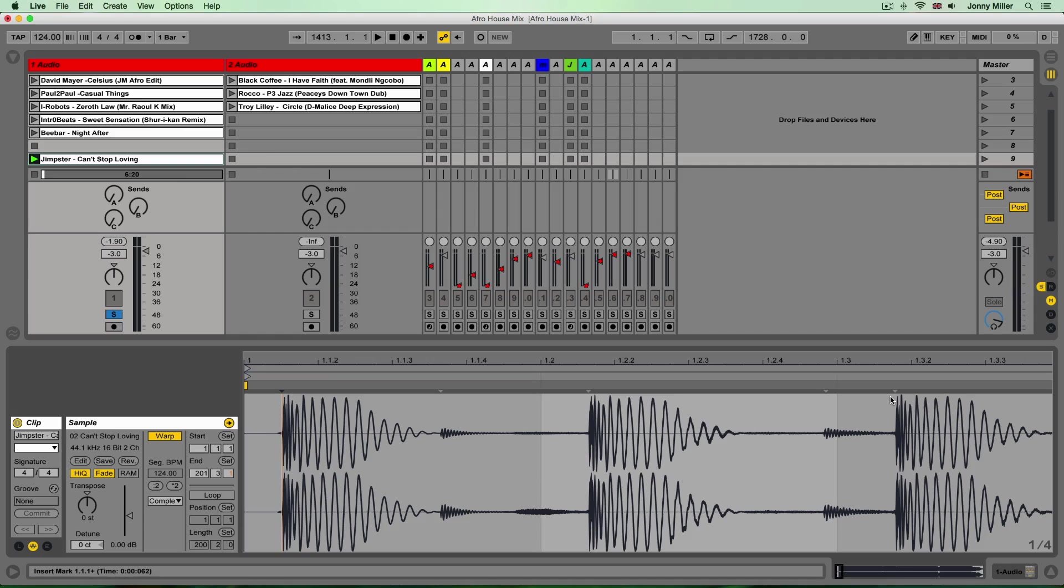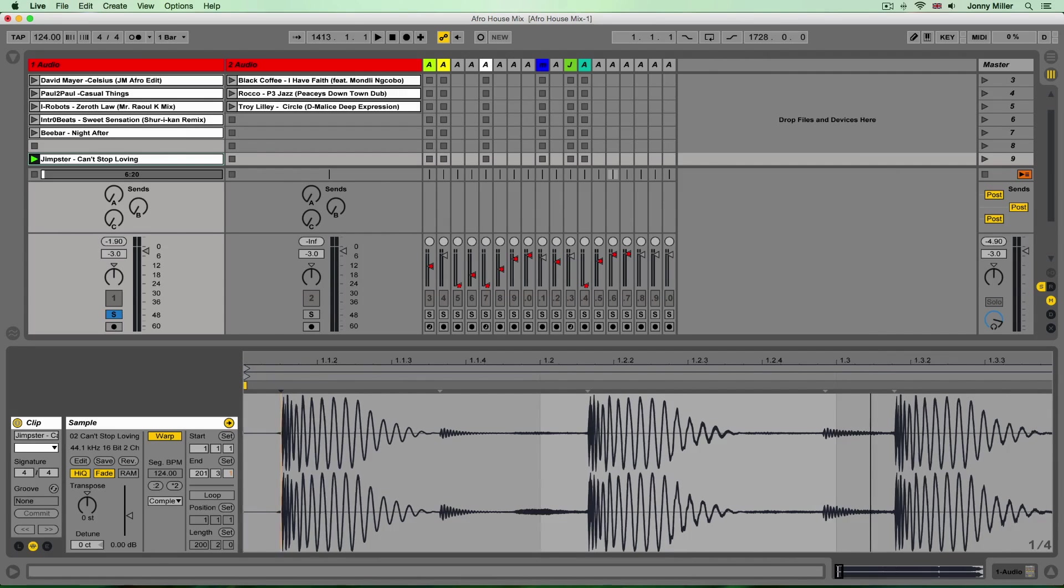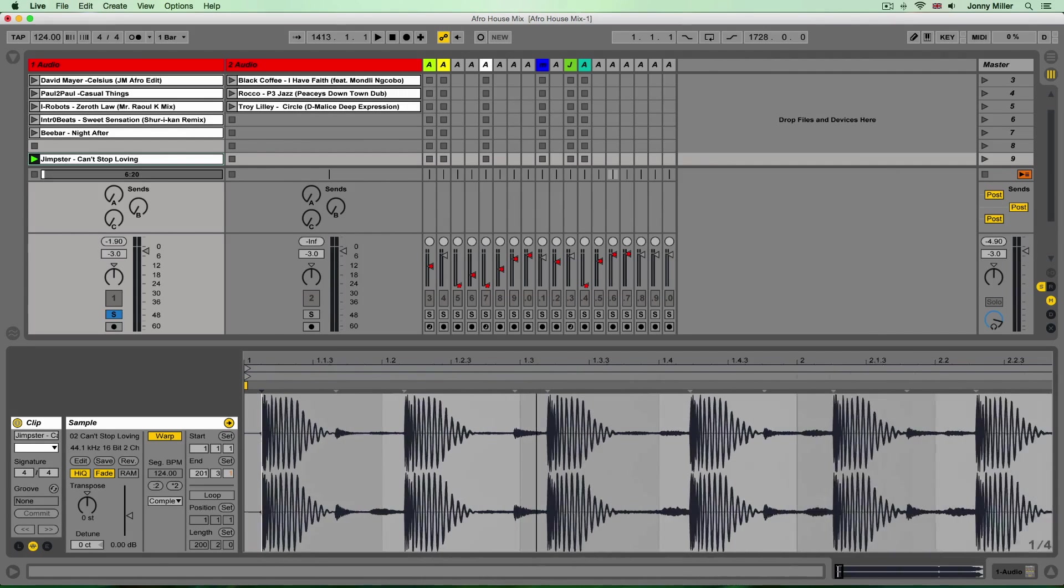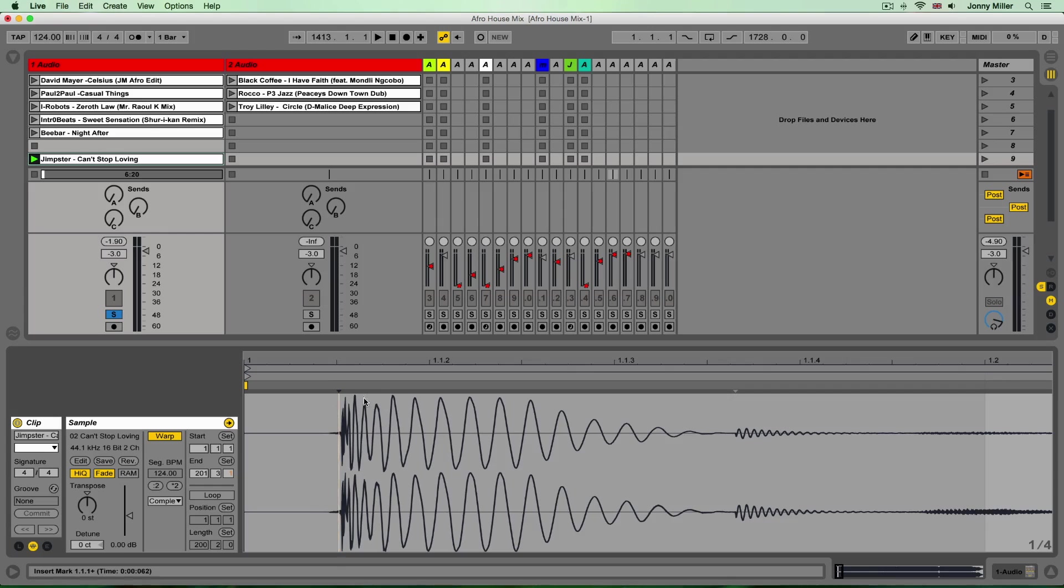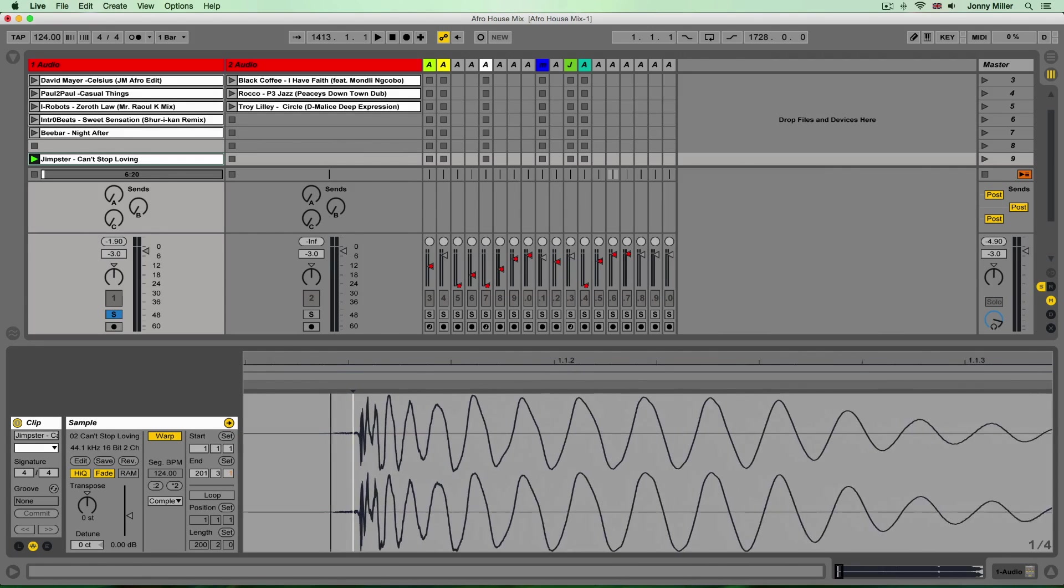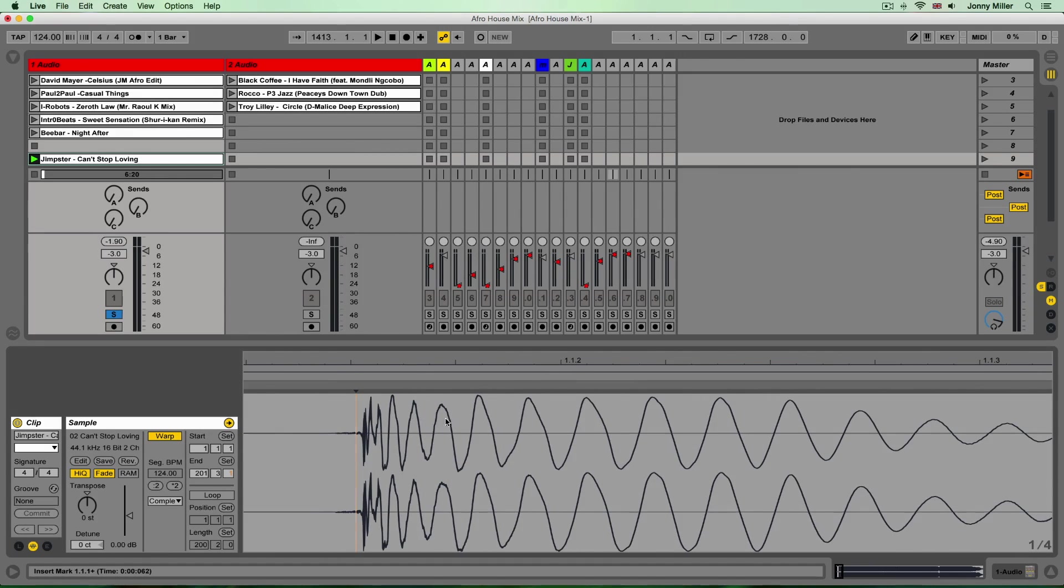Now if your audio is very detailed you might get lots and lots of these little transients with each particular peak of audio and I'm going to use those and essentially add warp markers to them.